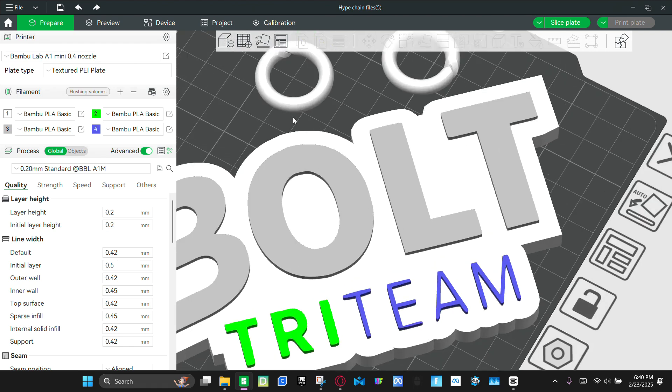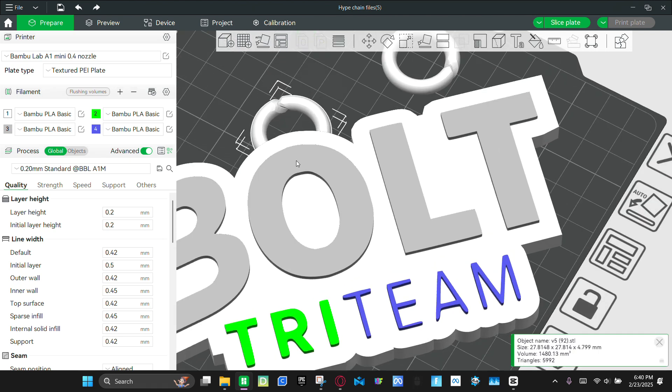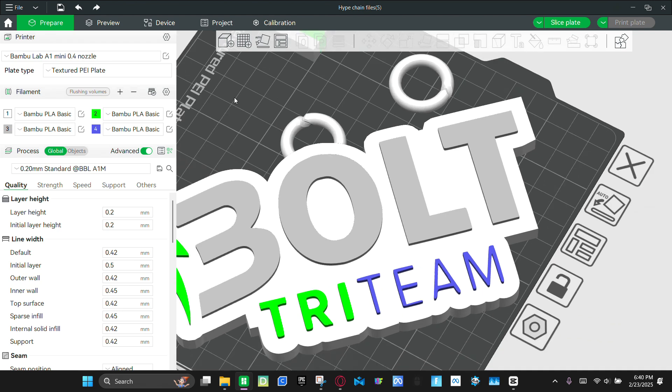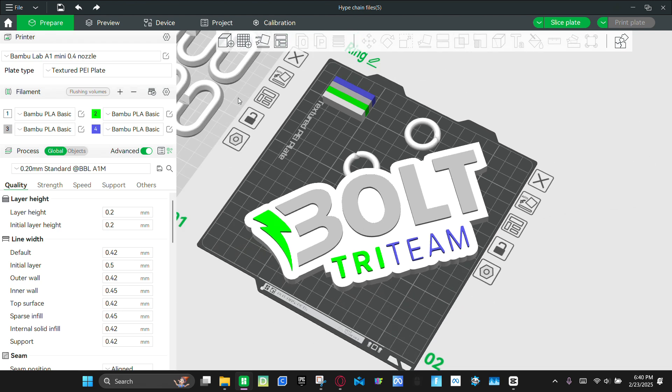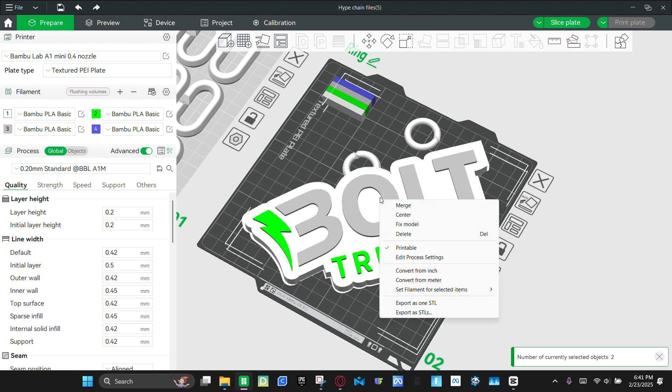And then we're going to slowly bring it in. Like that. And then you're going to hold down shift on your keyboard and then select these. And then you're going to right click on it and then click merge.